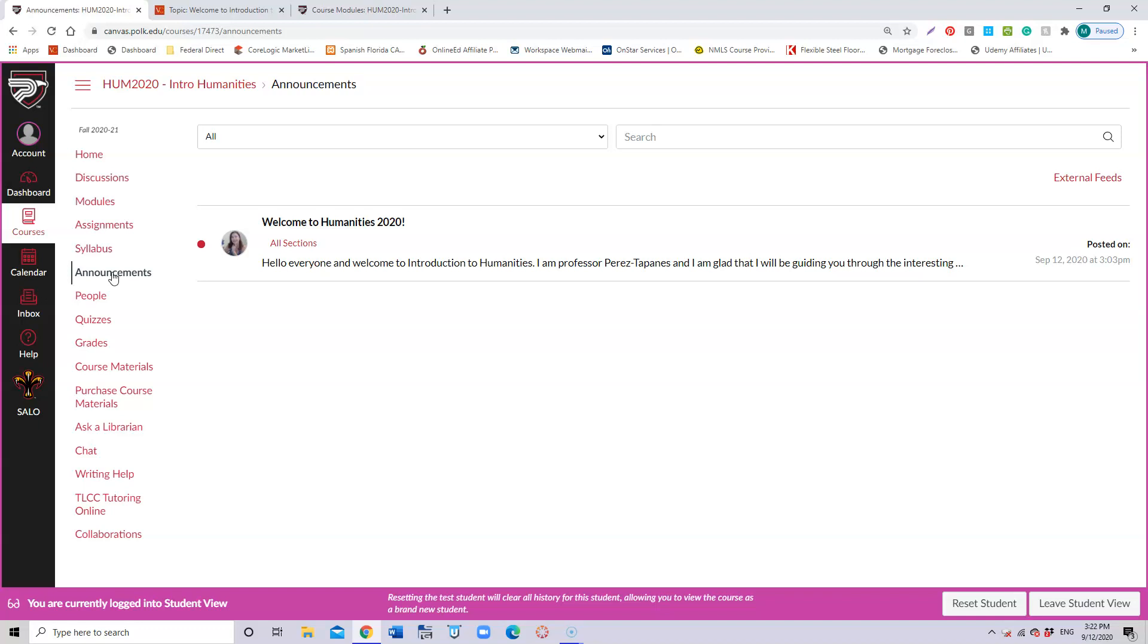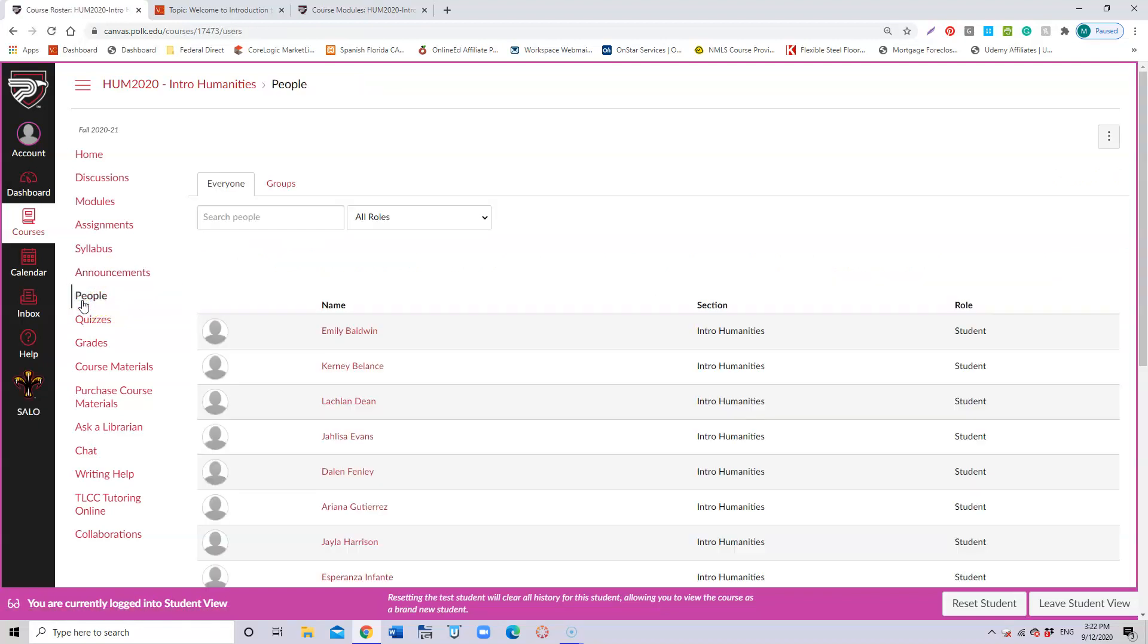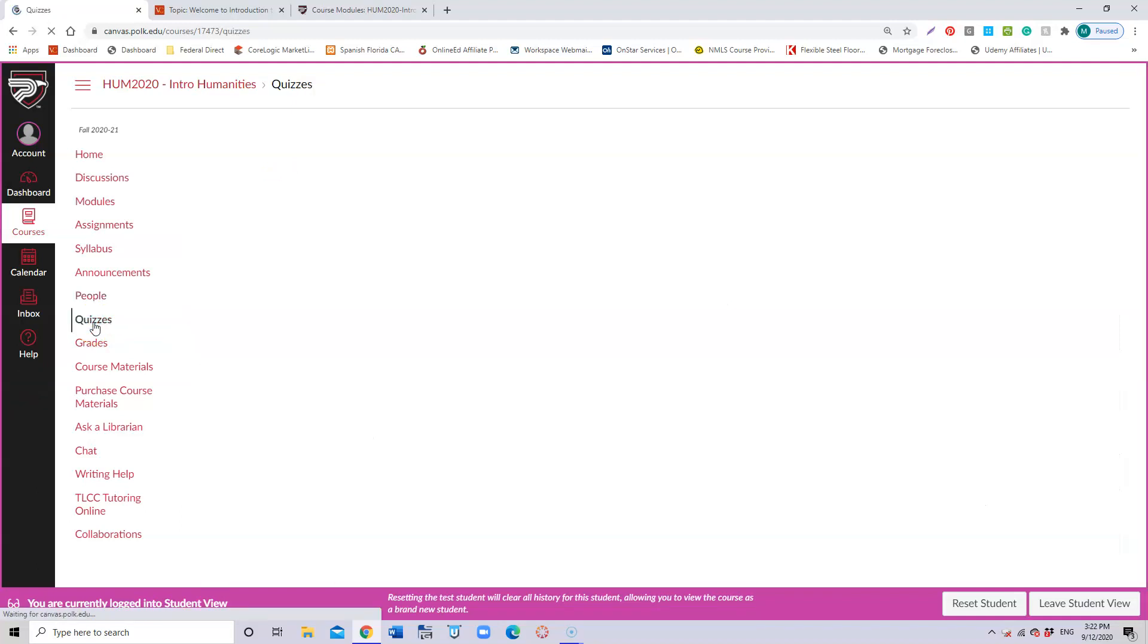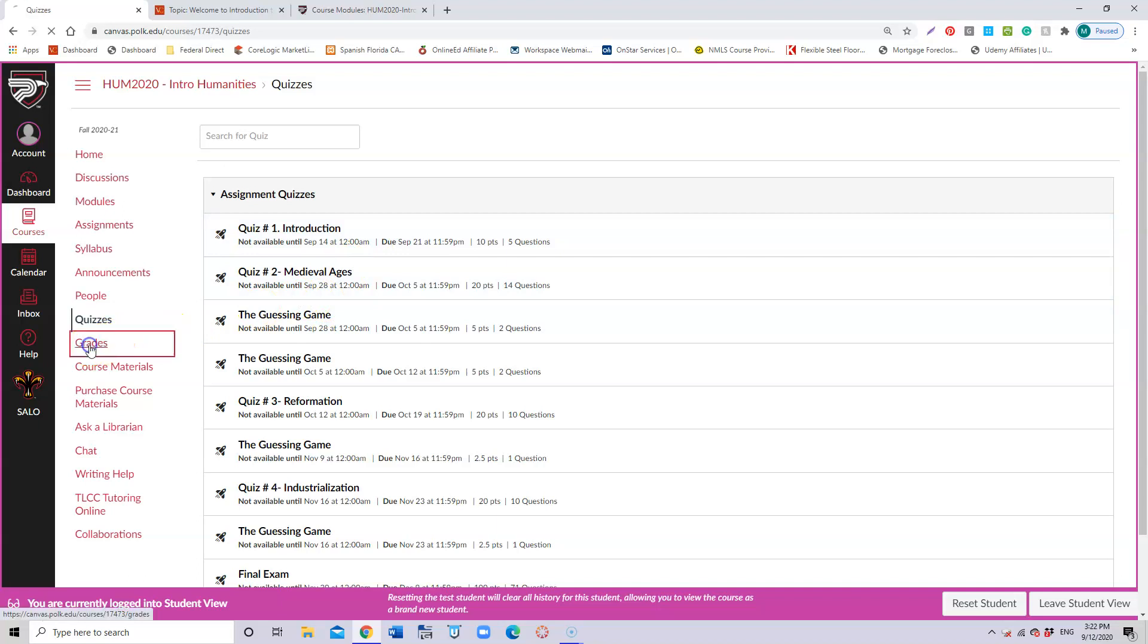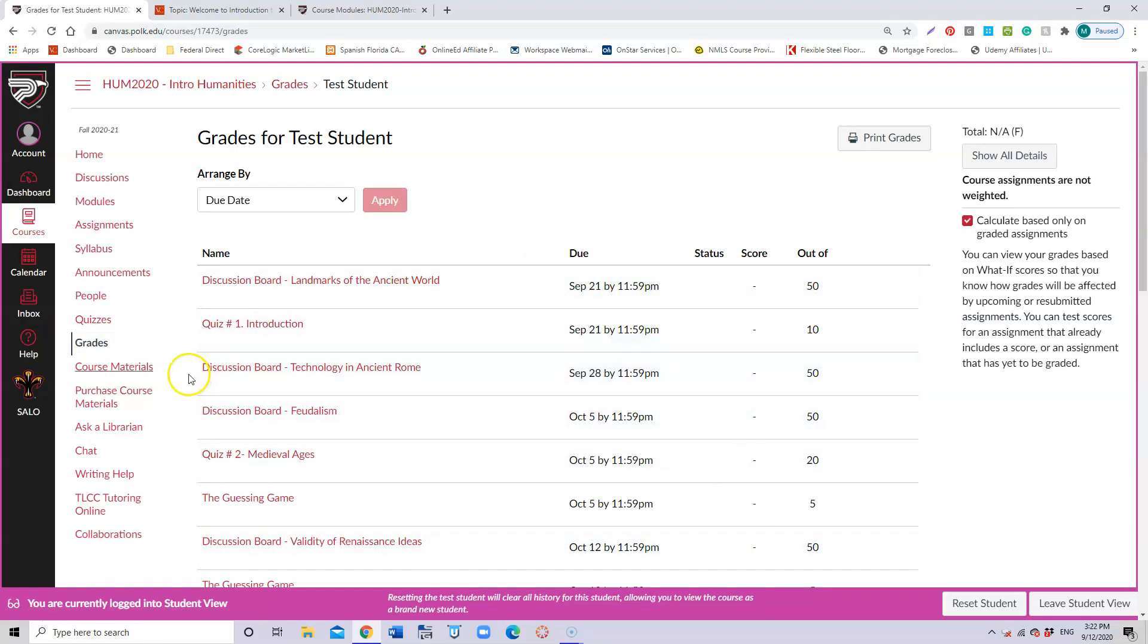You can check the people in the class through here and communicate with them. You can create groups between yourselves if you want to study in groups. You can check your quizzes here—all the quizzes that we're going to have. Besides, in my first announcements I explain everything that we're going to be doing in the class. You can check your grades through here and see the score that you got out of it.